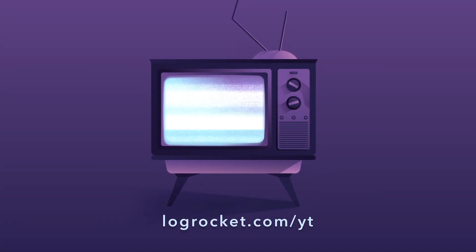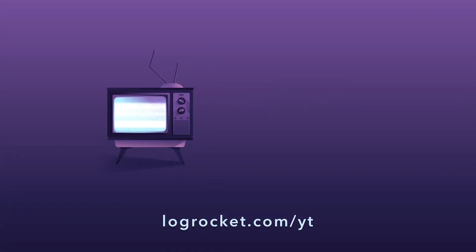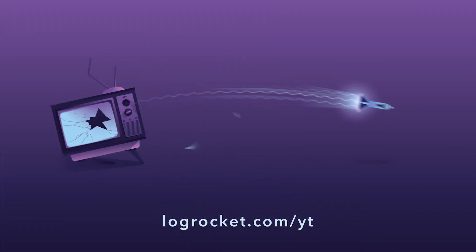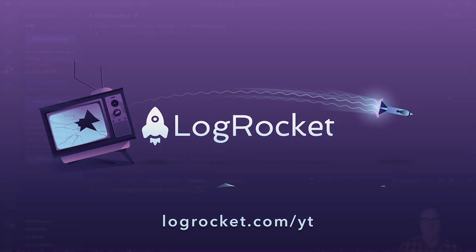This video is brought to you by LogRocket, the front-end performance monitor that records videos of user sessions along with logs and network data, surfacing problems and revealing the root cause of every bug. Try it today at logrocket.com.yt.